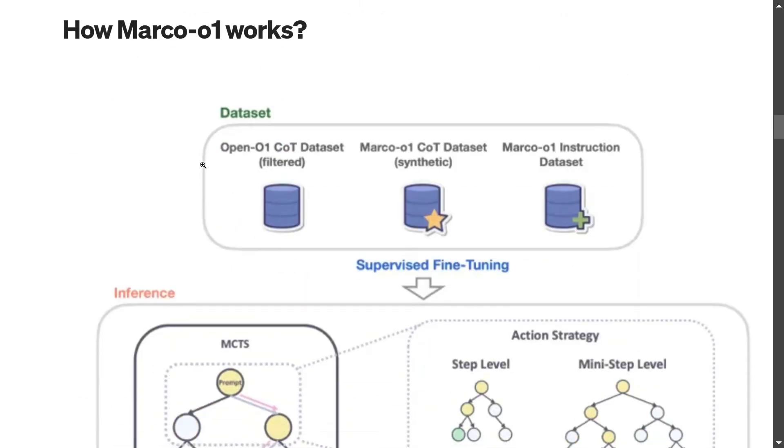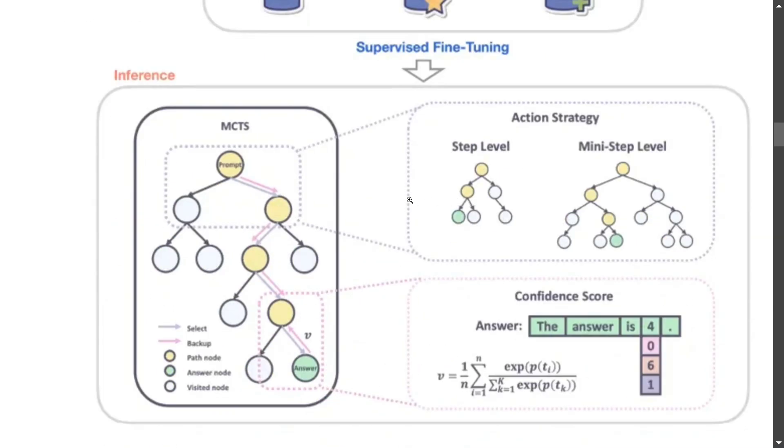Now talking about how Marco-o1 works, this is a diagram that the team has shared. Marco-o1 has been fine-tuned on these three datasets: Open-o1 CoT dataset, Marco-o1 chain of thought dataset, and Marco-o1 instruction dataset. Once this is done, here you can see how inferencing is done - MCTS is done. The example I showed you, out of multiple paths possible, it evaluates at every step and then chooses the best path for you at every level.